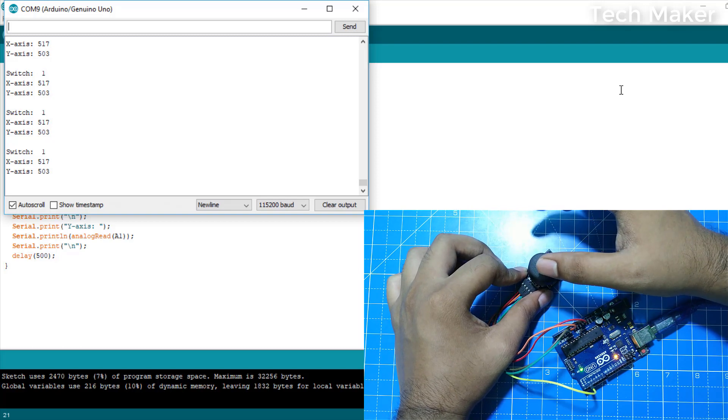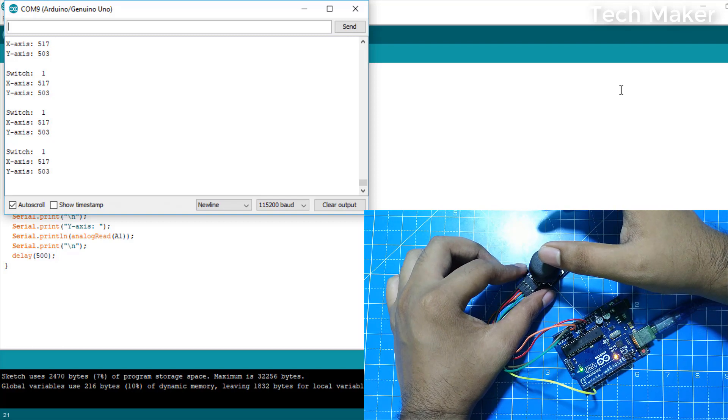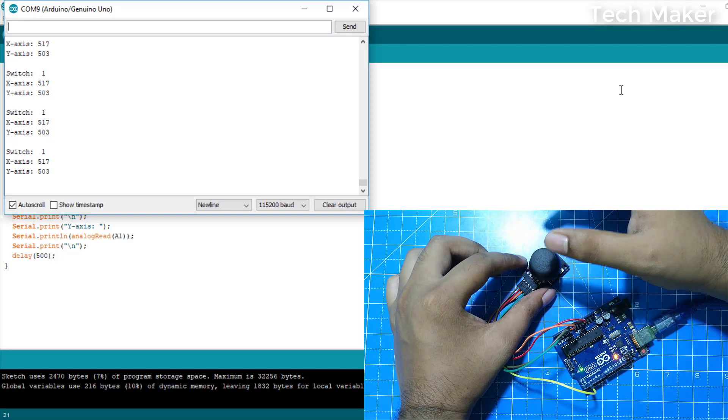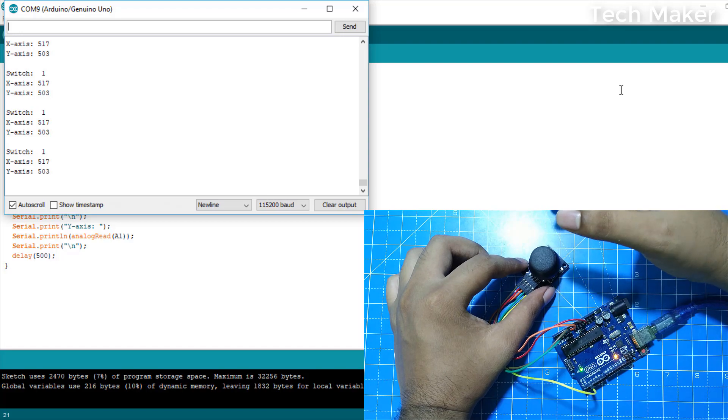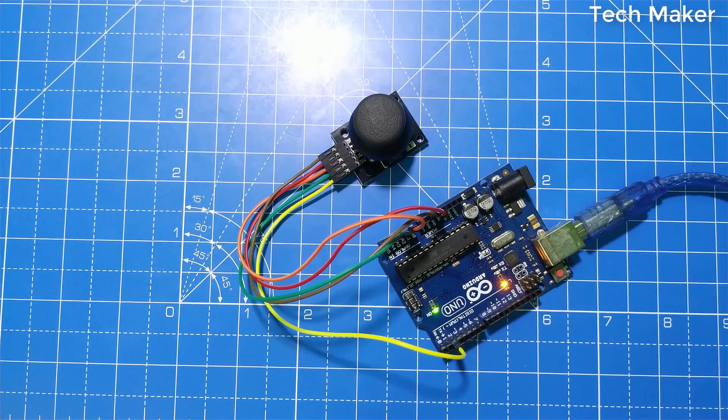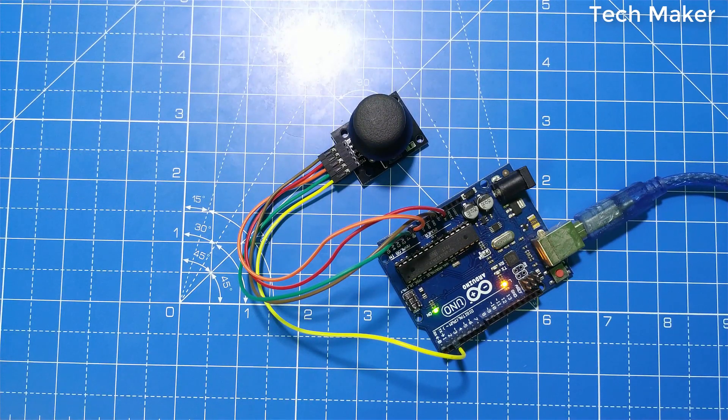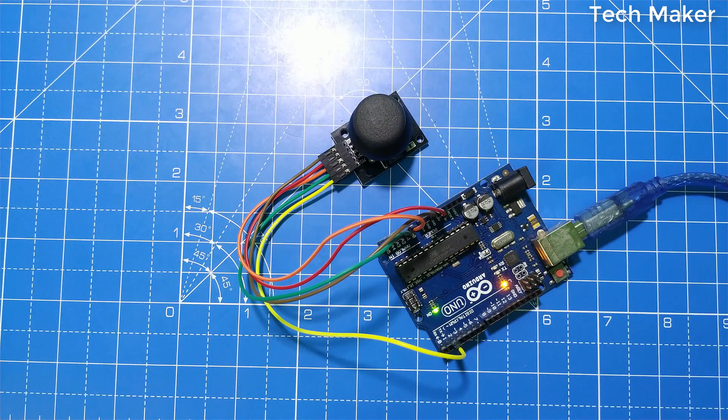By using these values, we can interface it with motors and so on. That's all in this video. Don't forget to like, share and subscribe. We will see you in the next one.